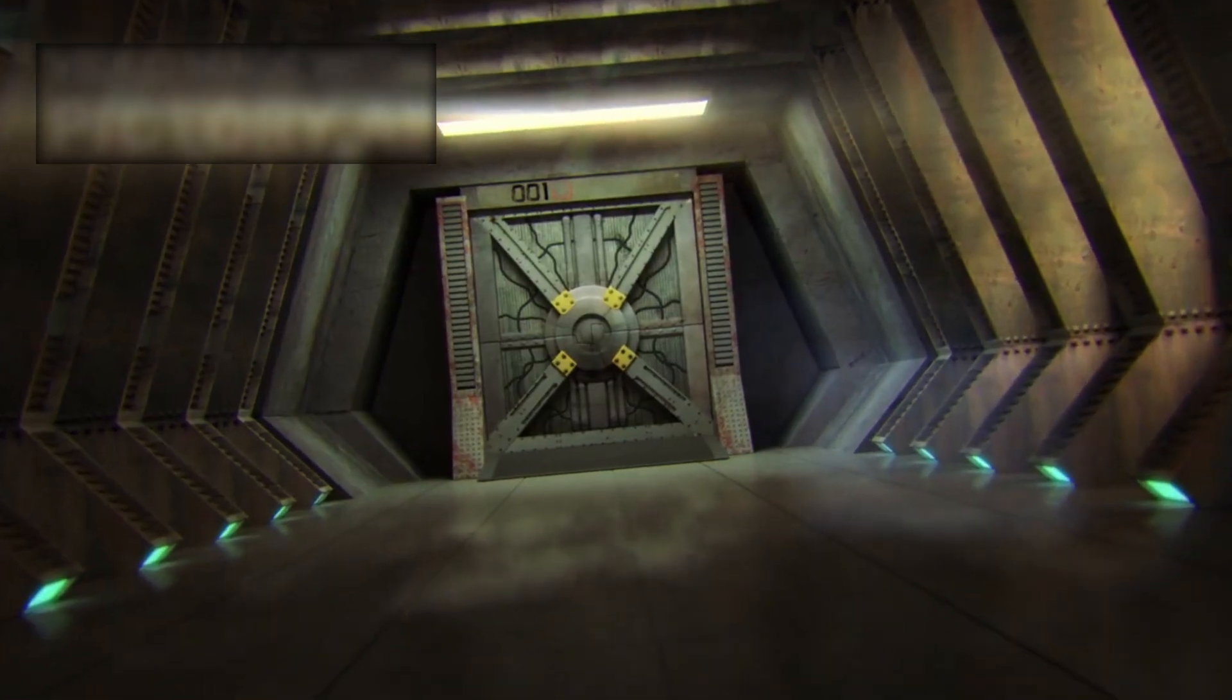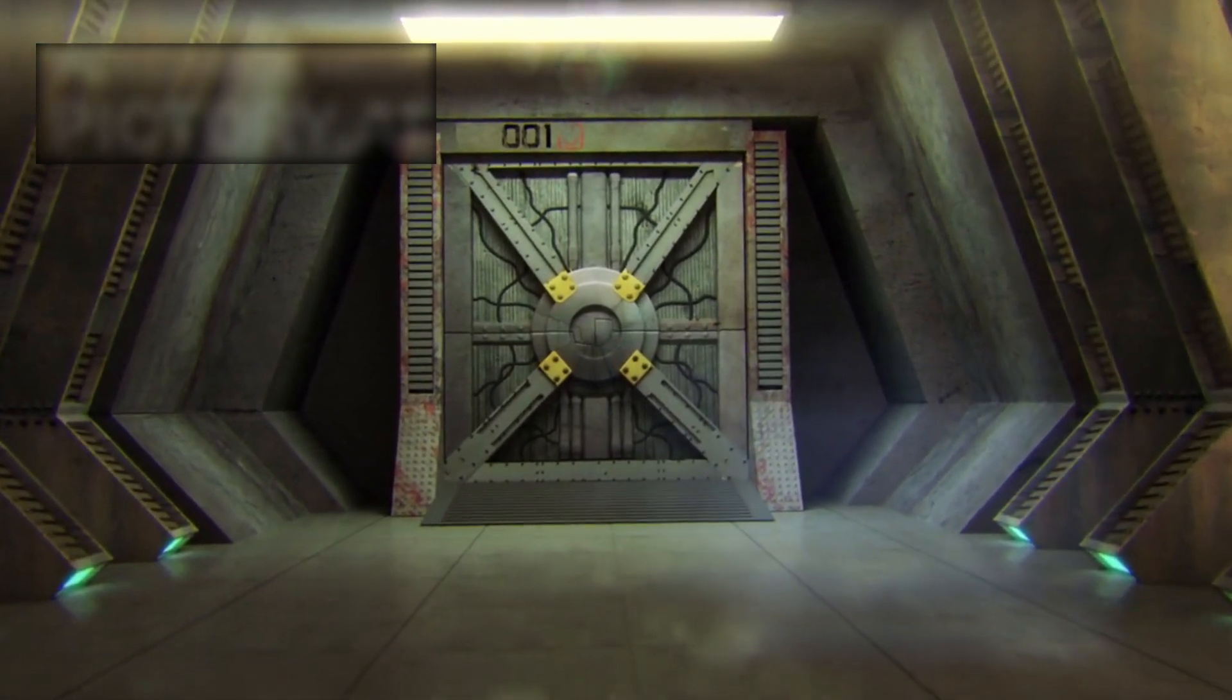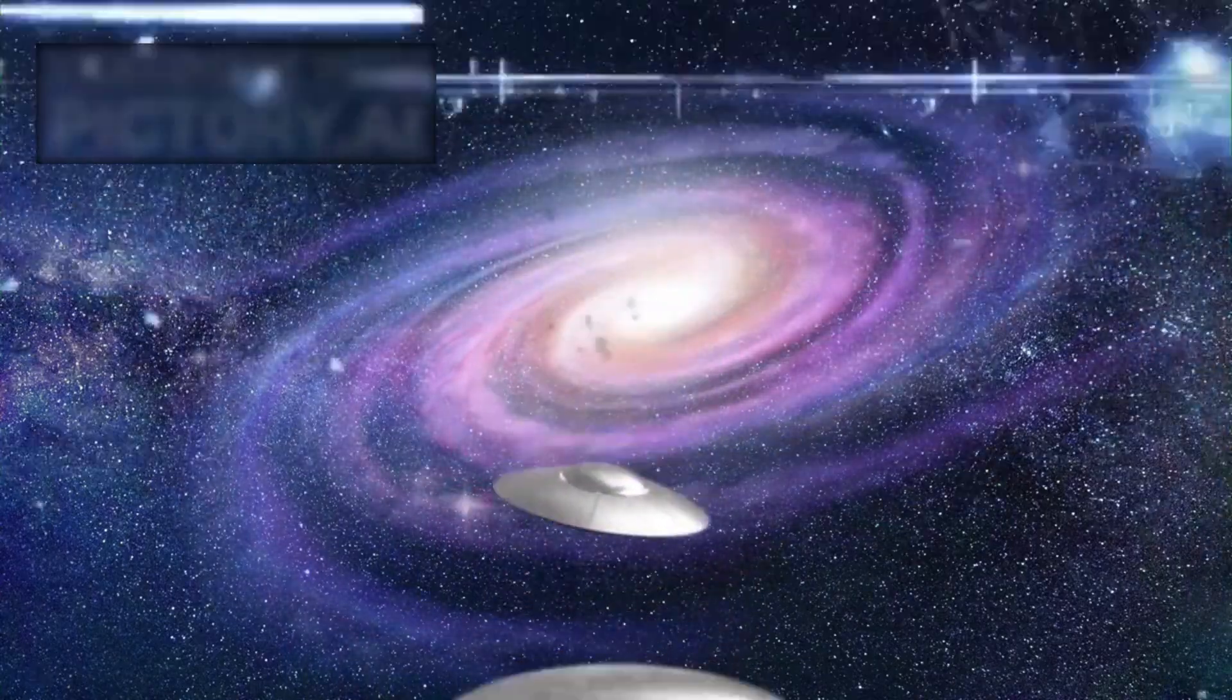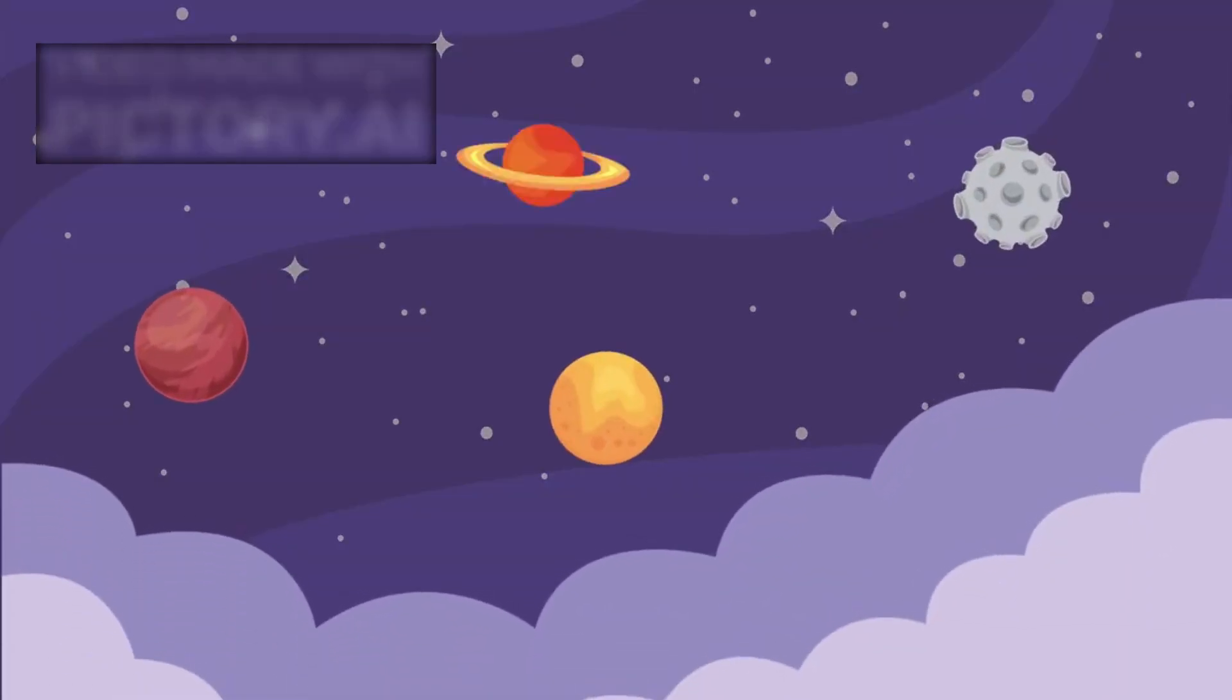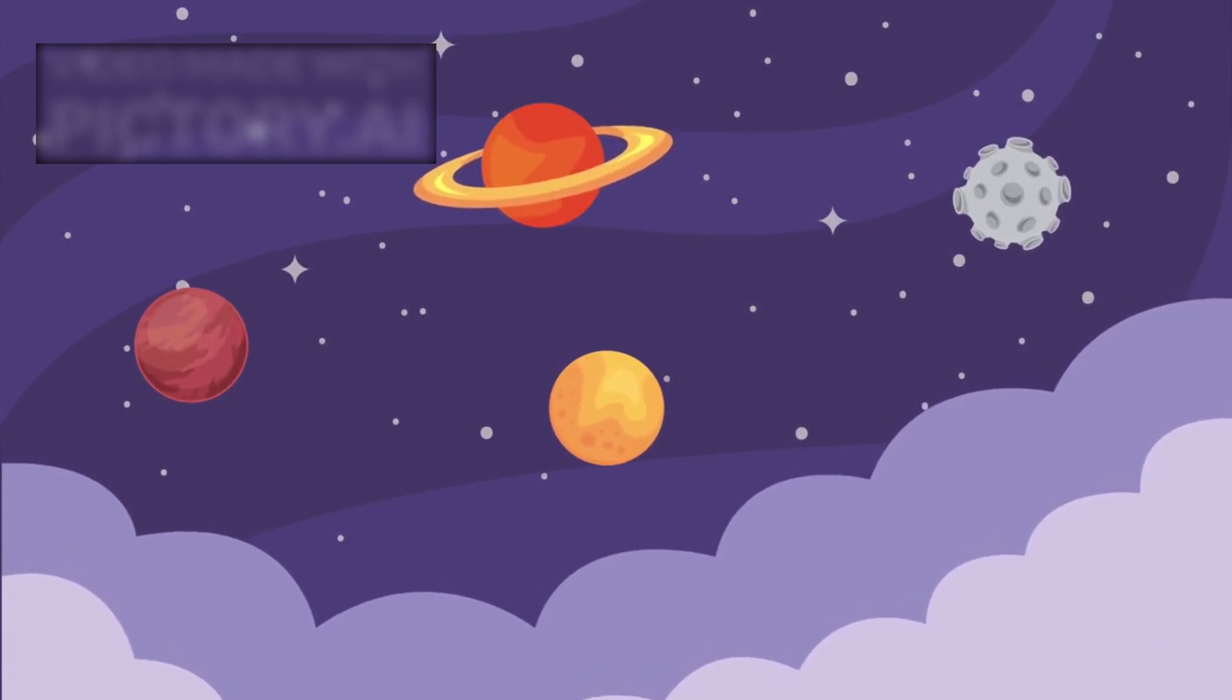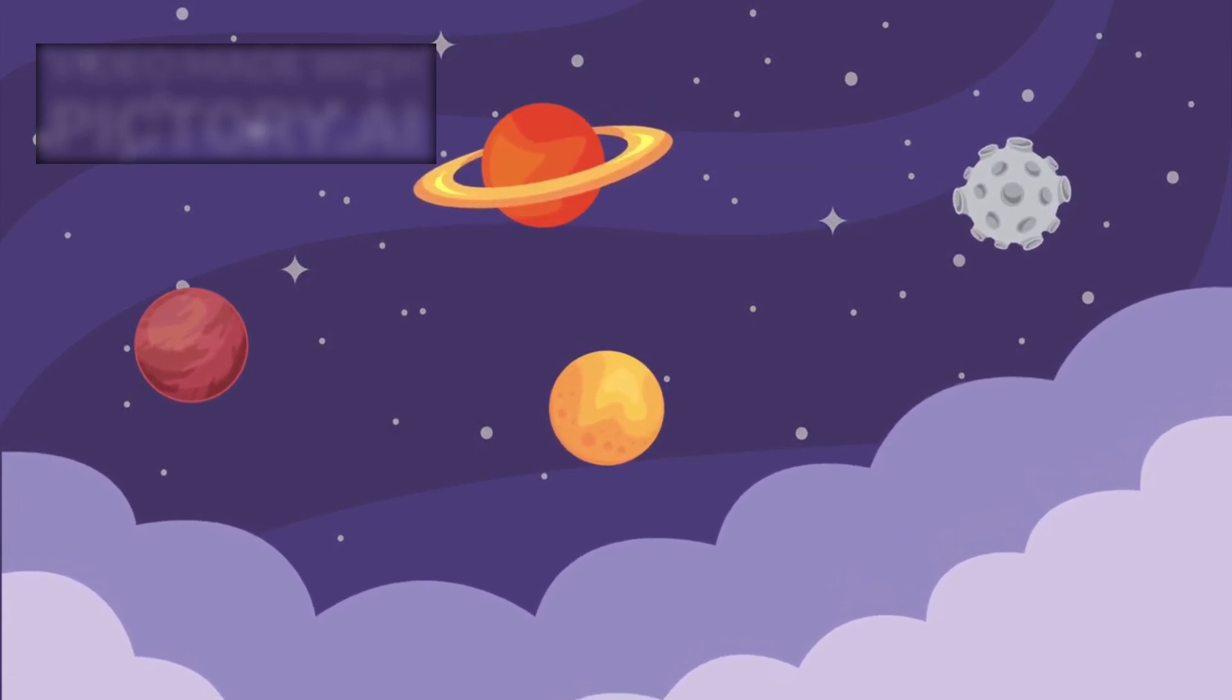It has opened a door we didn't know existed, one that might eventually lead us to others. Whether those others are biological, synthetic, or something beyond our imagination remains to be seen. But one thing is clear: the universe just got a lot more complicated, and Voyager 1 may have become our first ambassador to a realm we were never prepared to meet.